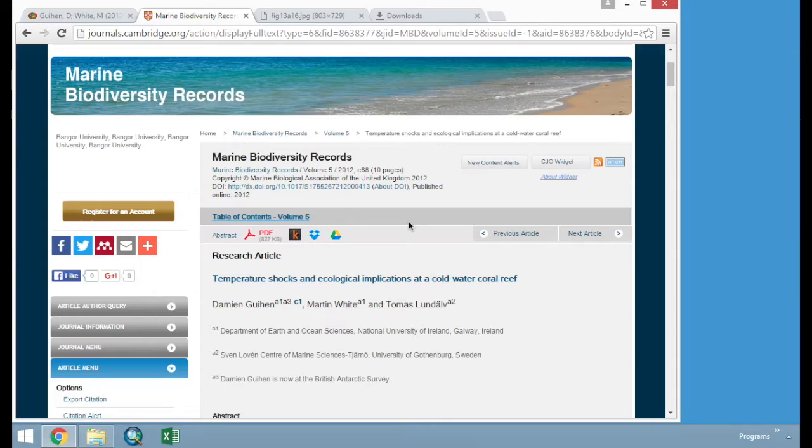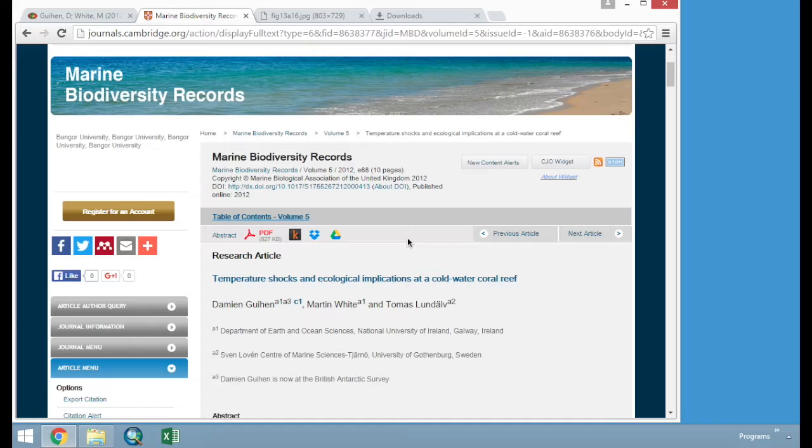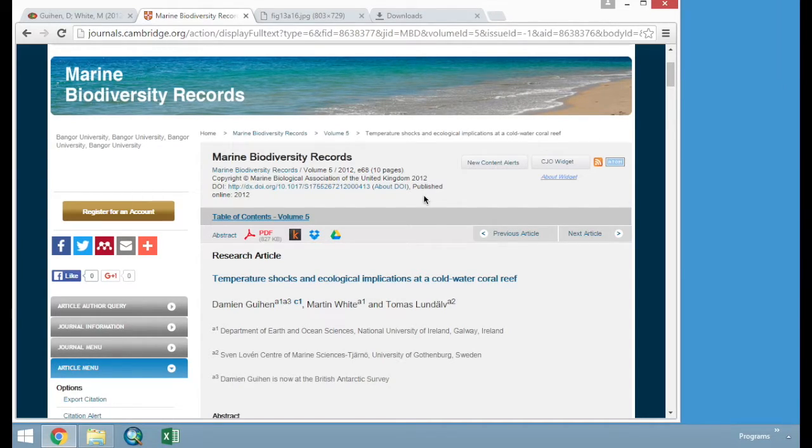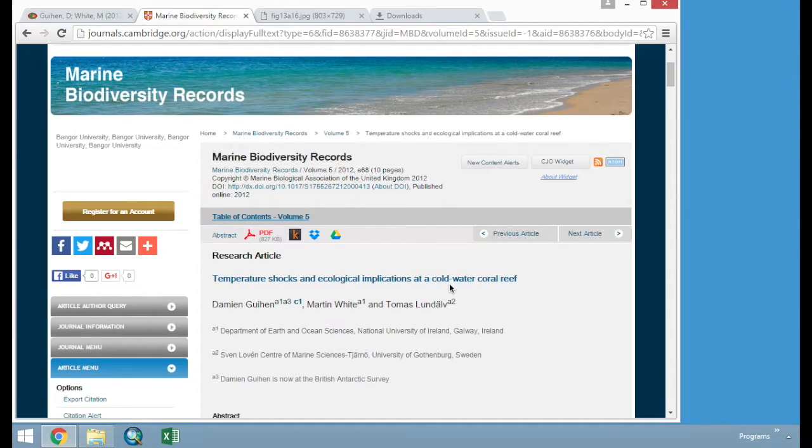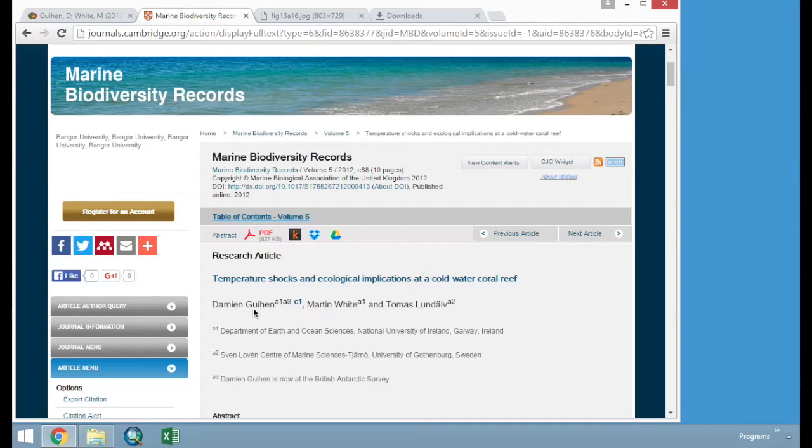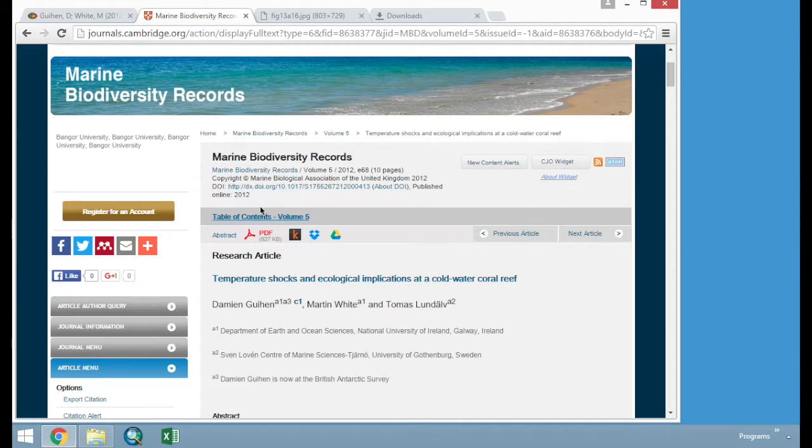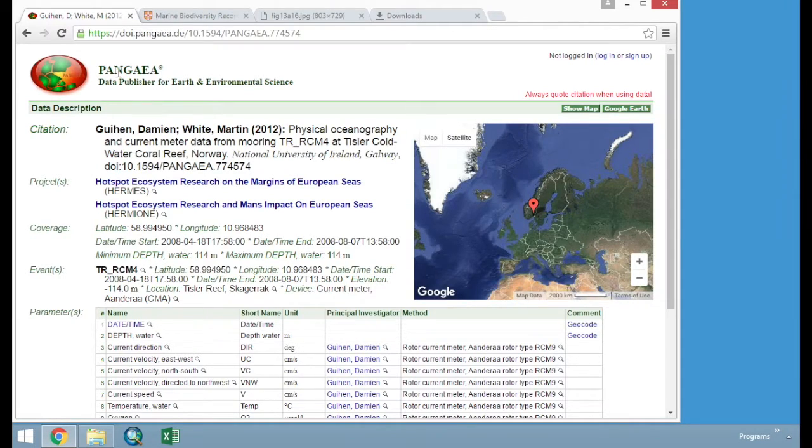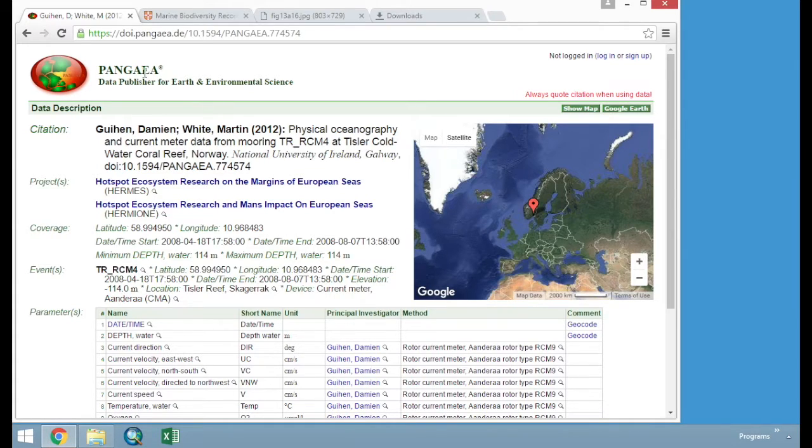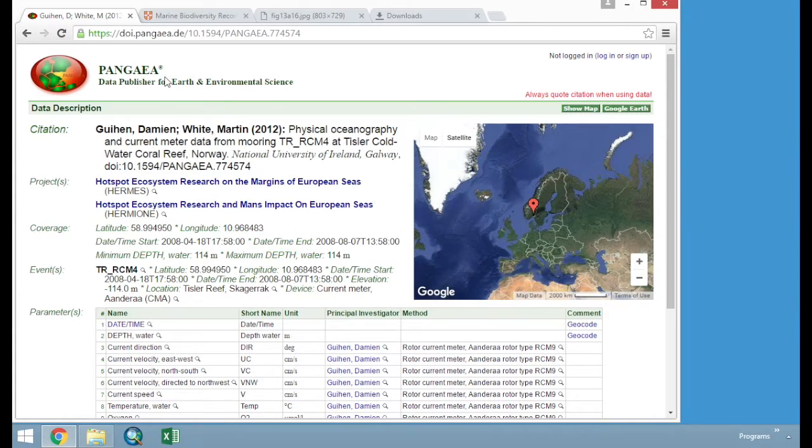In this session, we are going to look at some physical oceanographic data collected within a cold water coral reef from Norway. We are particularly looking at this paper here, temperature shocks and ecological implications at a cold water coral reef, lead author was Damien Guillen. The data from this particular paper is available on a website called Pangea, which is an archiving system for earth and environmental sciences. So there is data, for example, from deep sea sediments through to oceanographic data, such as what we are working with now.